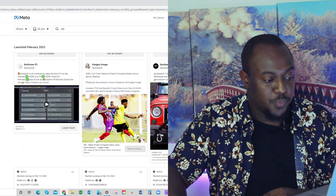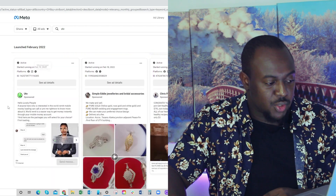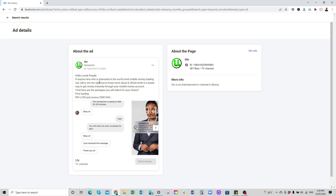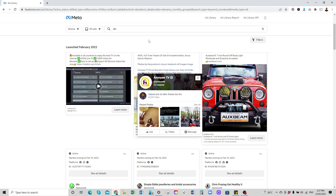Let's choose one of these ads. This is a sponsored ad. We can go see ad details, and it's going to give us all the details as to the sort of description they used, their call to action and the rest. You can go see ads and it's going to take you to how their ad is showing on Facebook. You can use this to do a deep dive on your competitors' ads and replicate the same thing for your business.